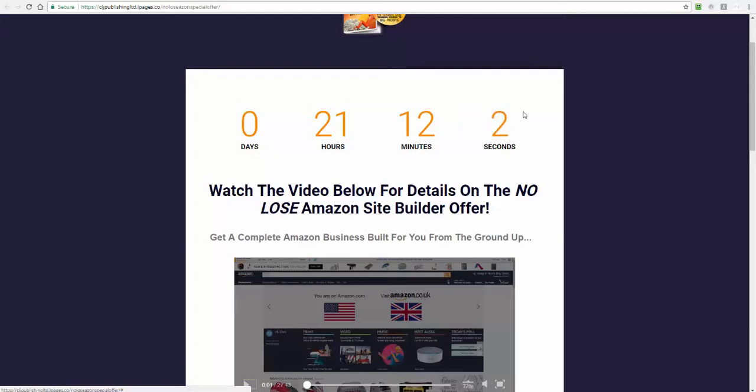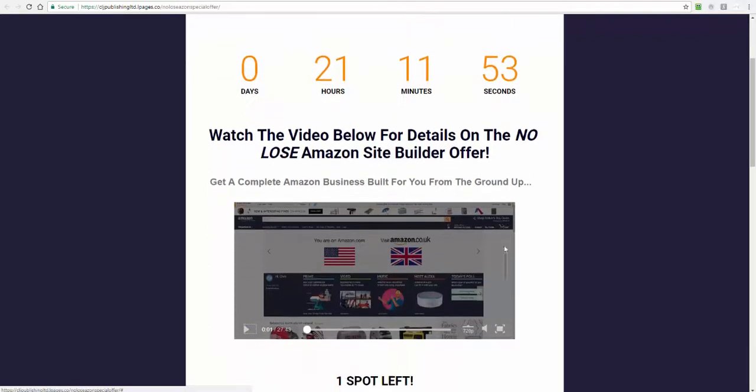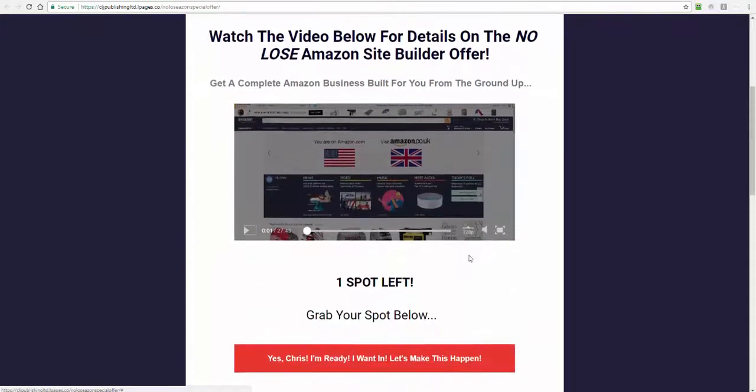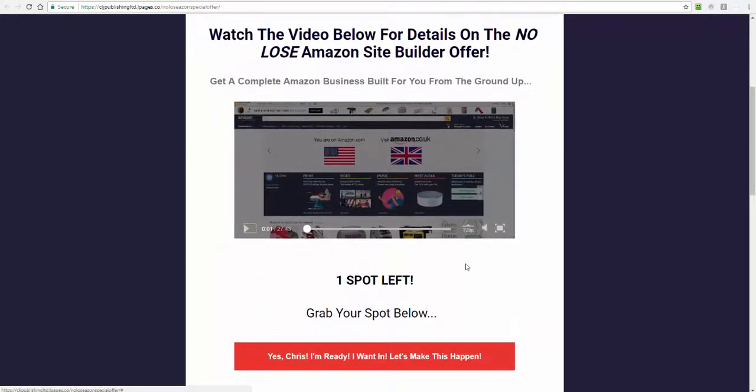Right now you can get in for half price. If you just want this stuff done, if you've thought about it for a long time, you want to get it done, grab it if it sounds right for you. We'll work together and we'll build you a proper Amazon affiliate site exactly like the gaming chair one, but for you, that makes you money at the best time of the year.